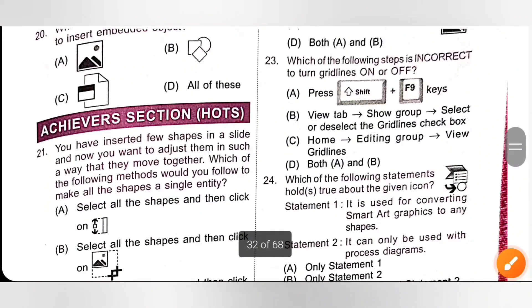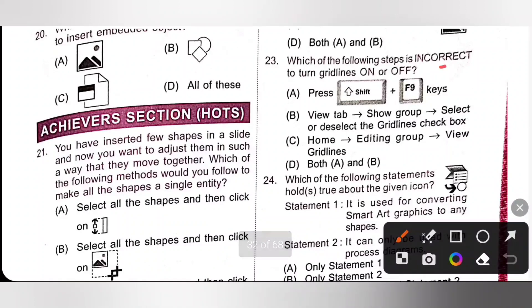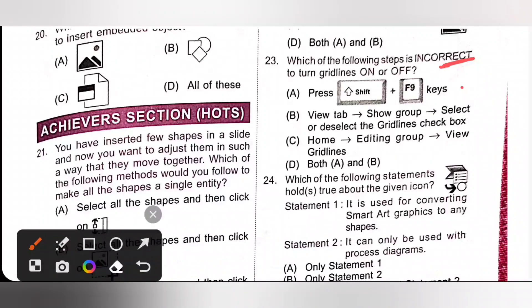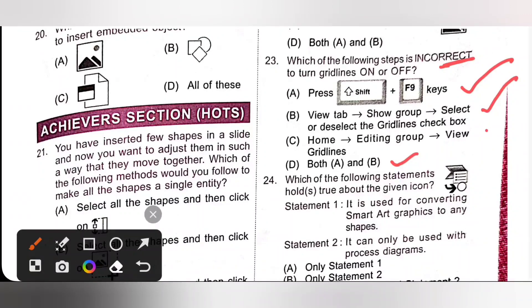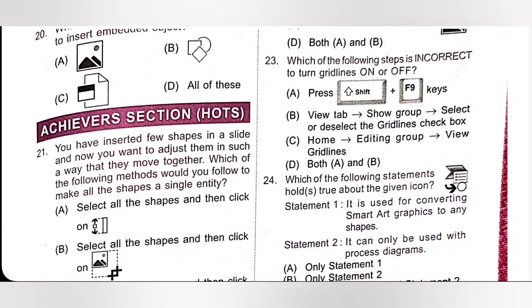Question 23: Which of the following steps is incorrect to turn grid lines on or off? Option A: press Shift+F9 — correct. Option B: view tab, then select show group, then select or deselect the grid lines checkbox — also correct. Option D is also correct. Option C: home, editing group, then view grid lines — that is the incorrect option. So option C is the correct answer.